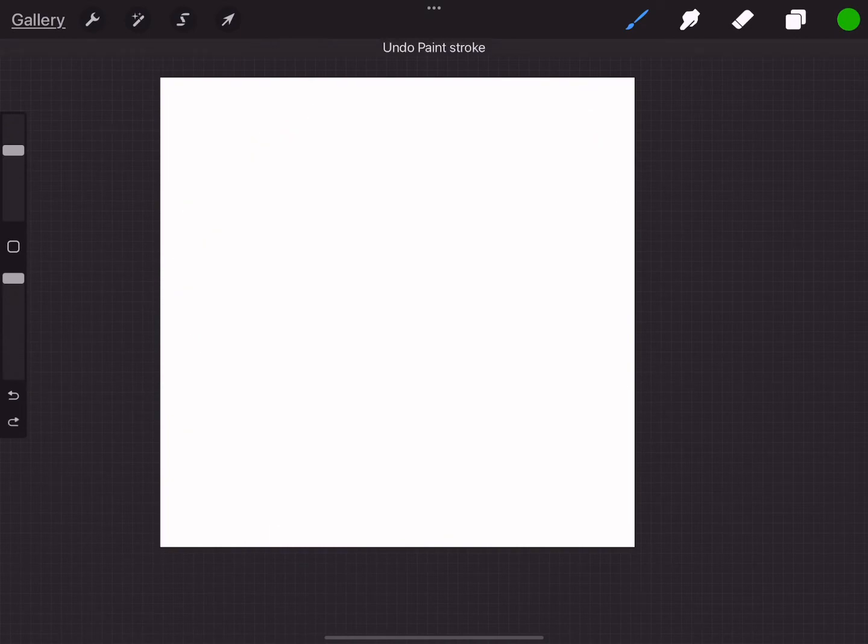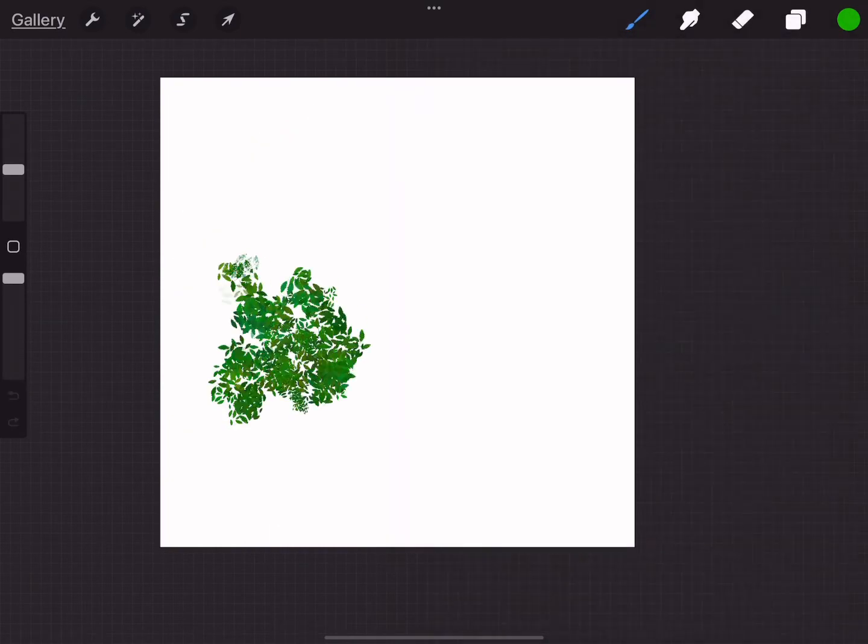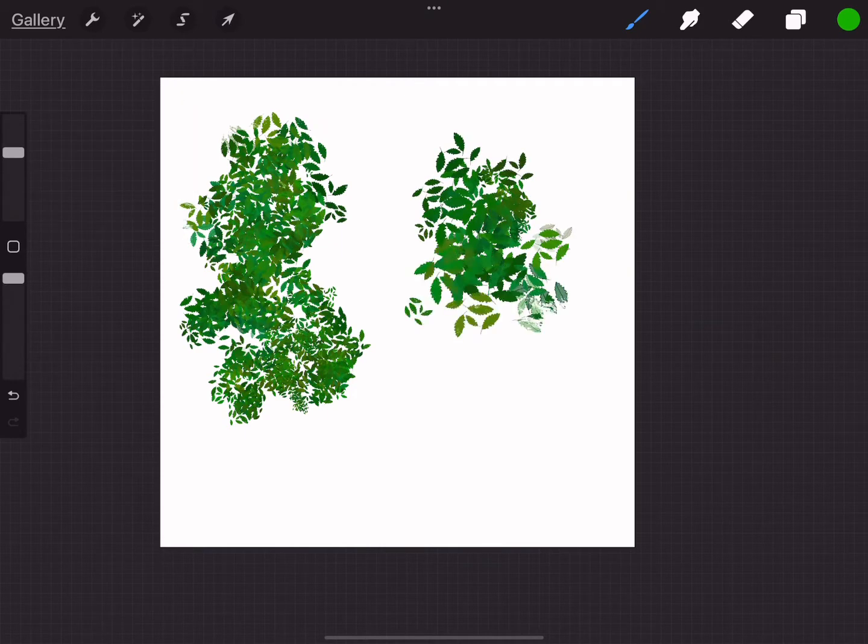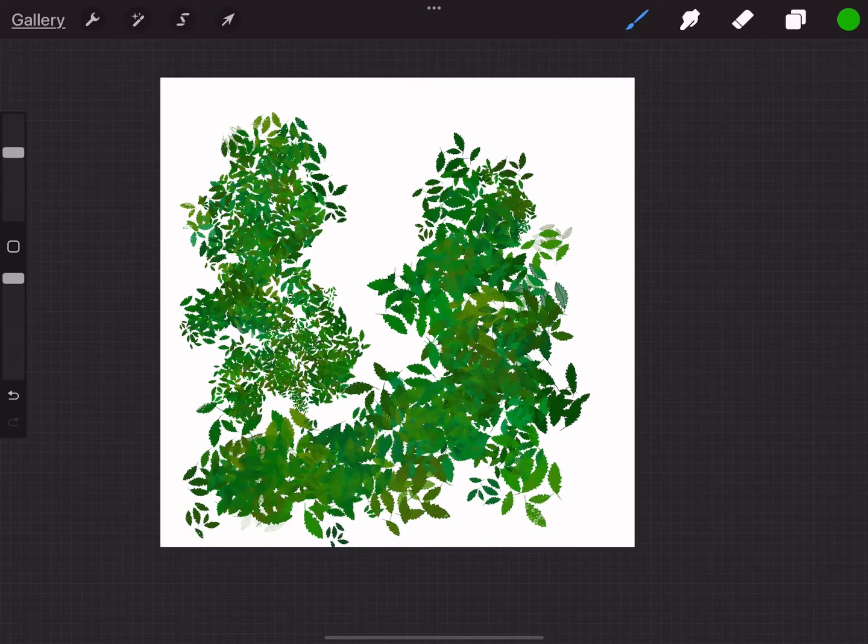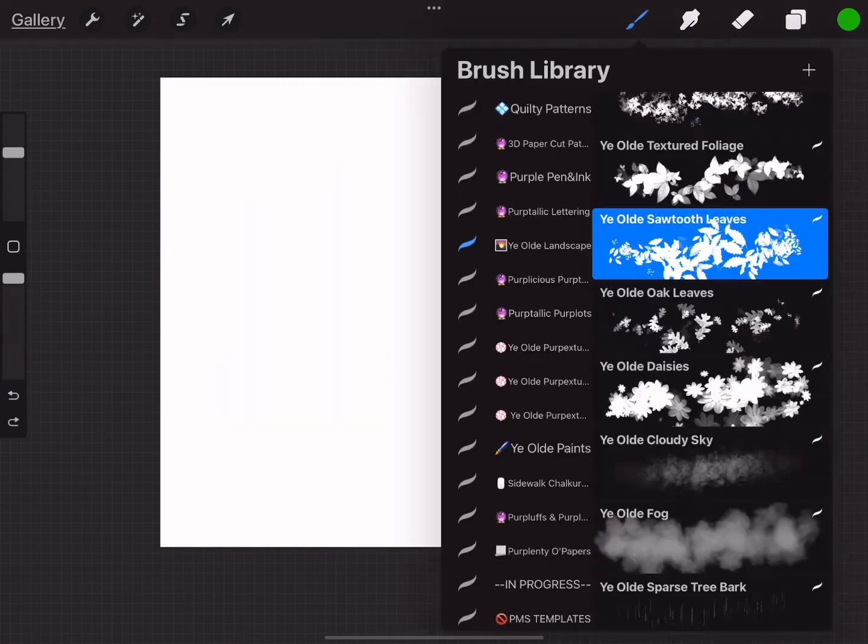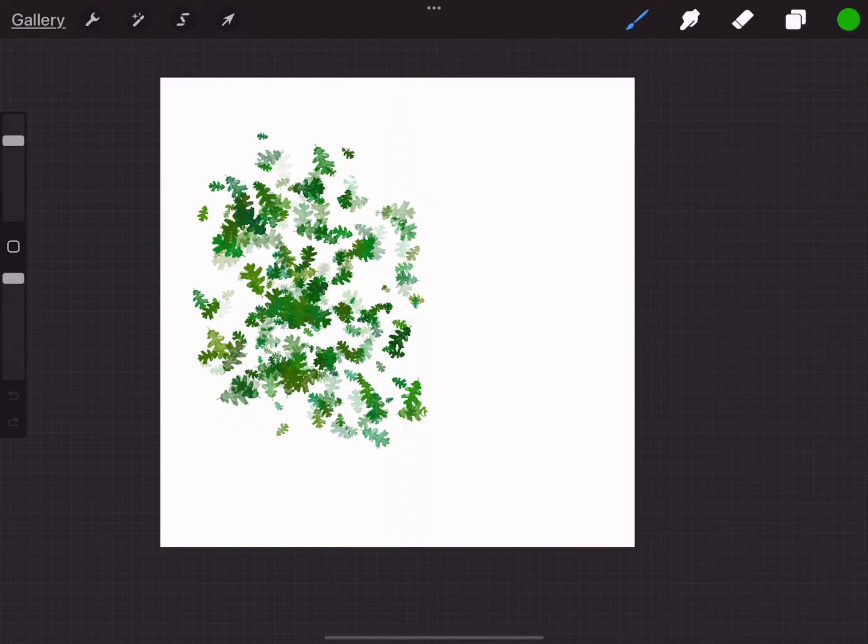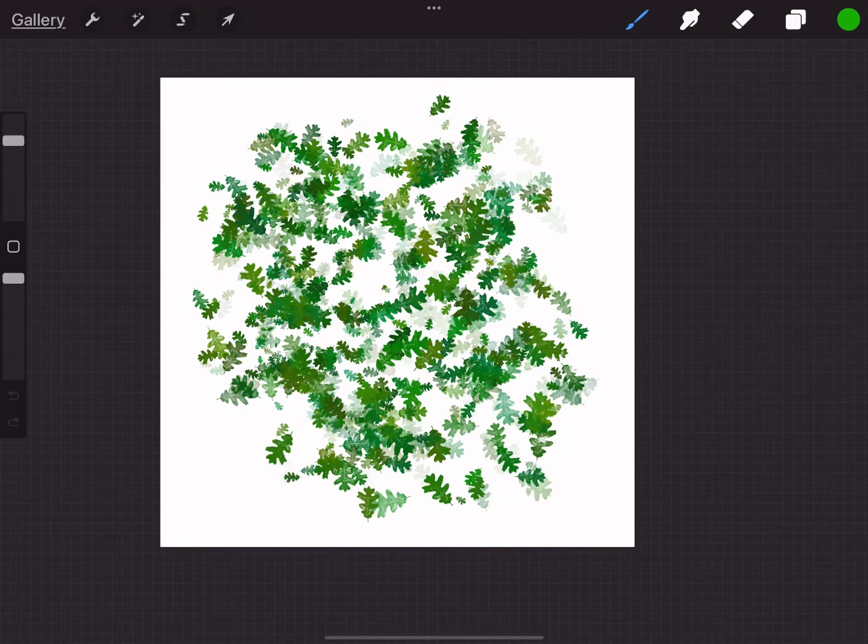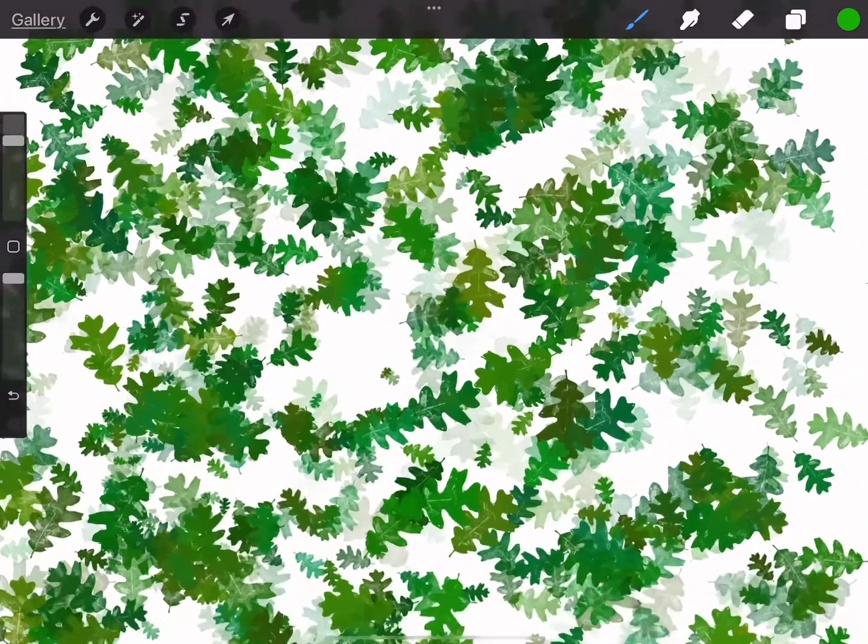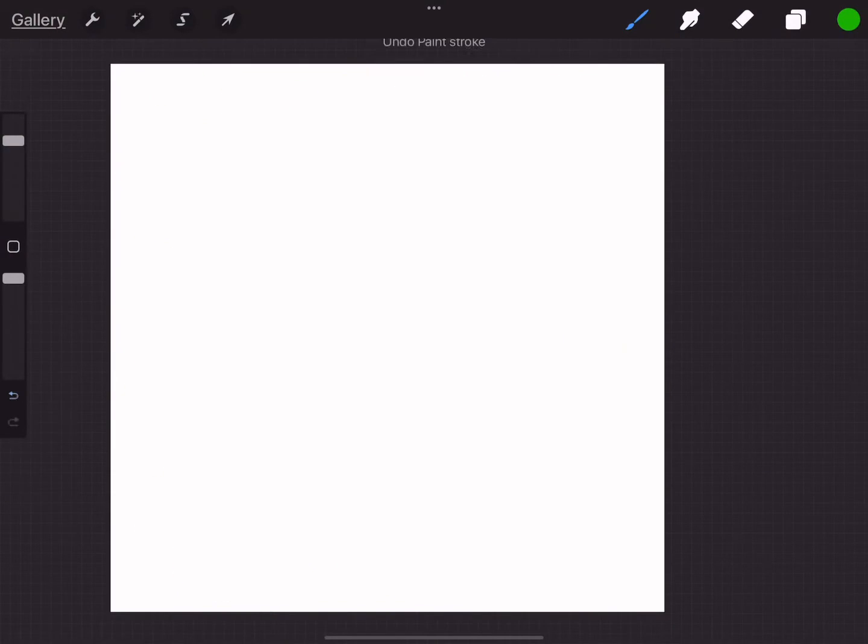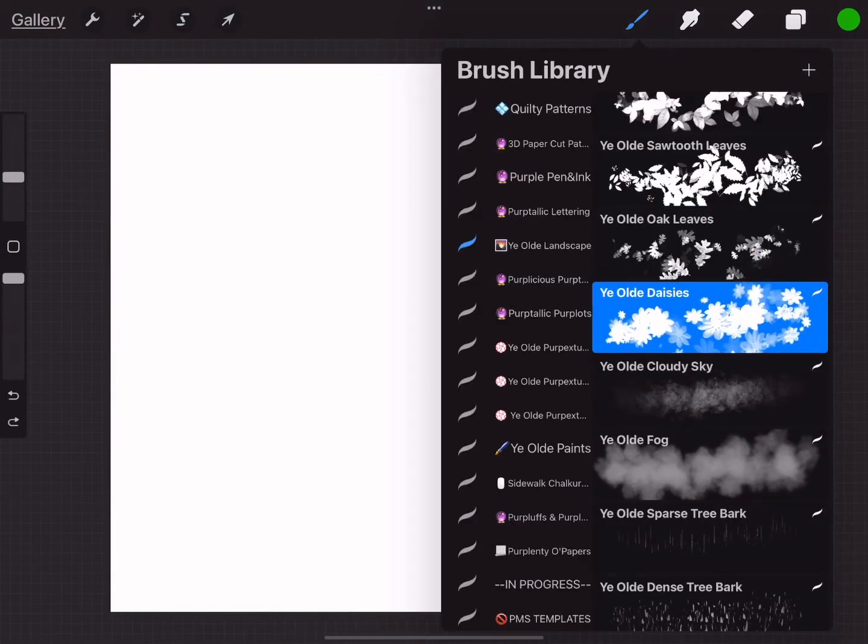The old sawtooth leaves. The old oak leaves, some texture in those too. The old daisies.